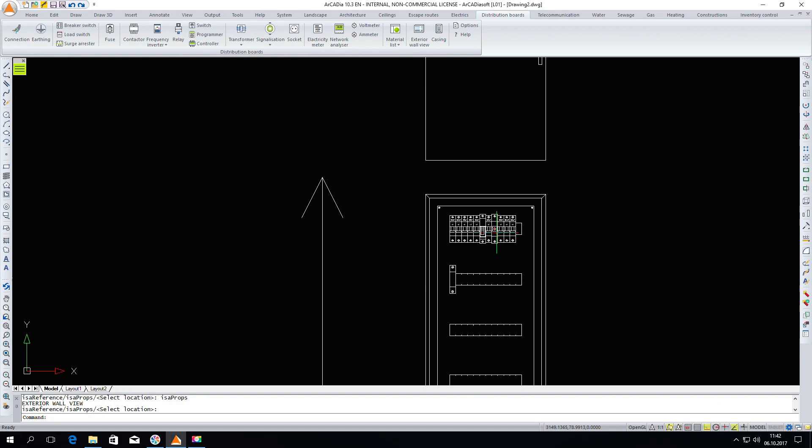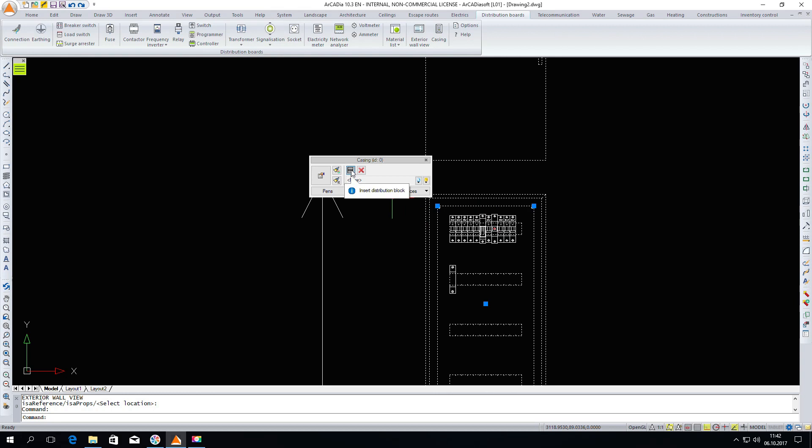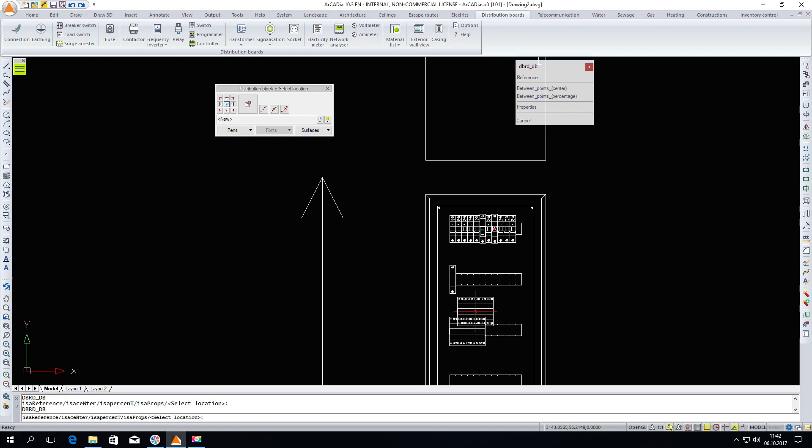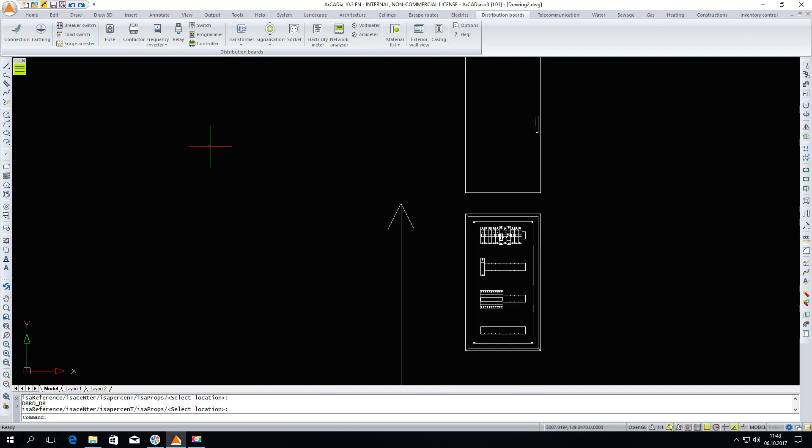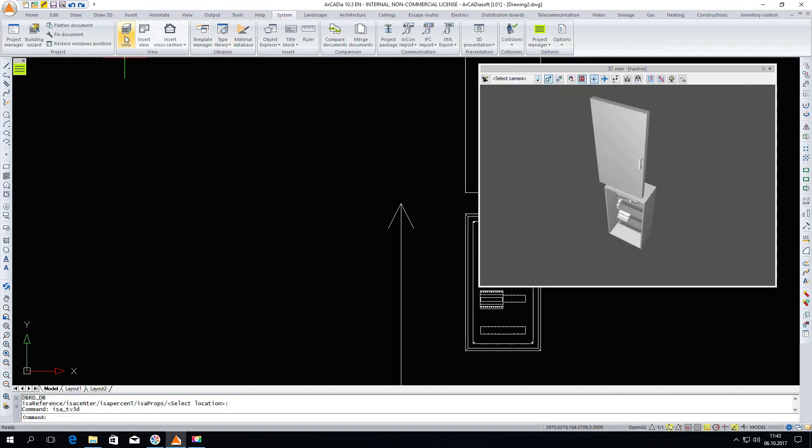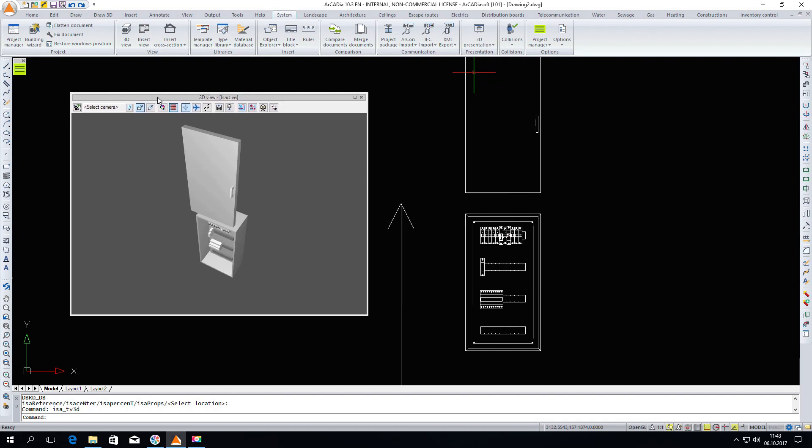And here you can see we have the view of the casing generated. We can also mark and insert the distribution block. So here we can still modify the distribution board. I will now switch on the 3D view so we can see what it looks like. When we have the real view of the board, we can go deeper into each element.